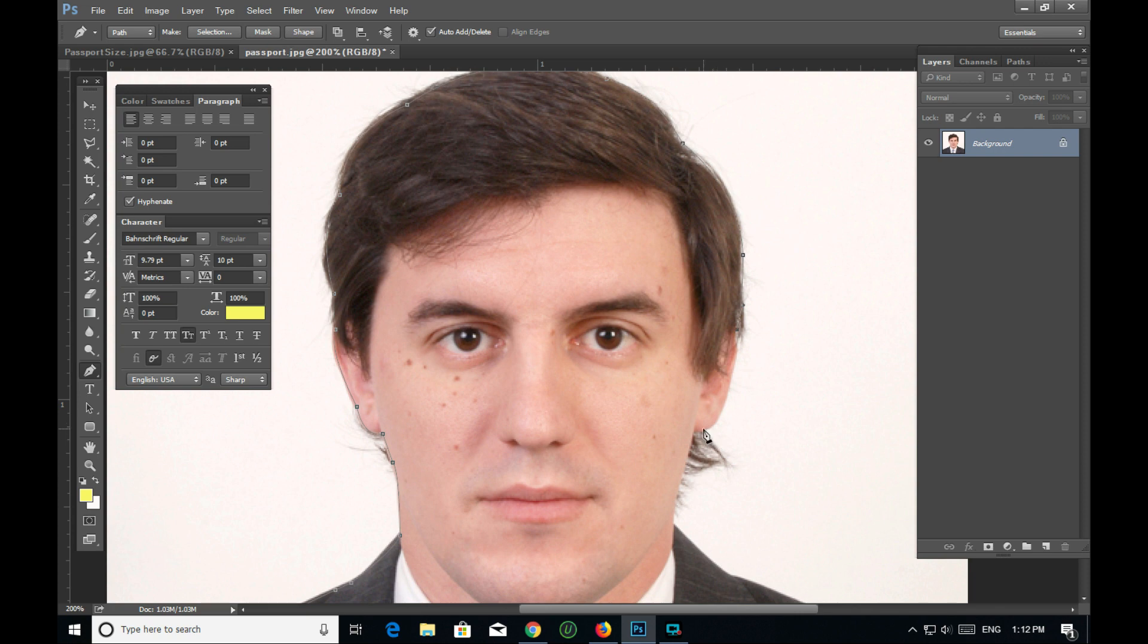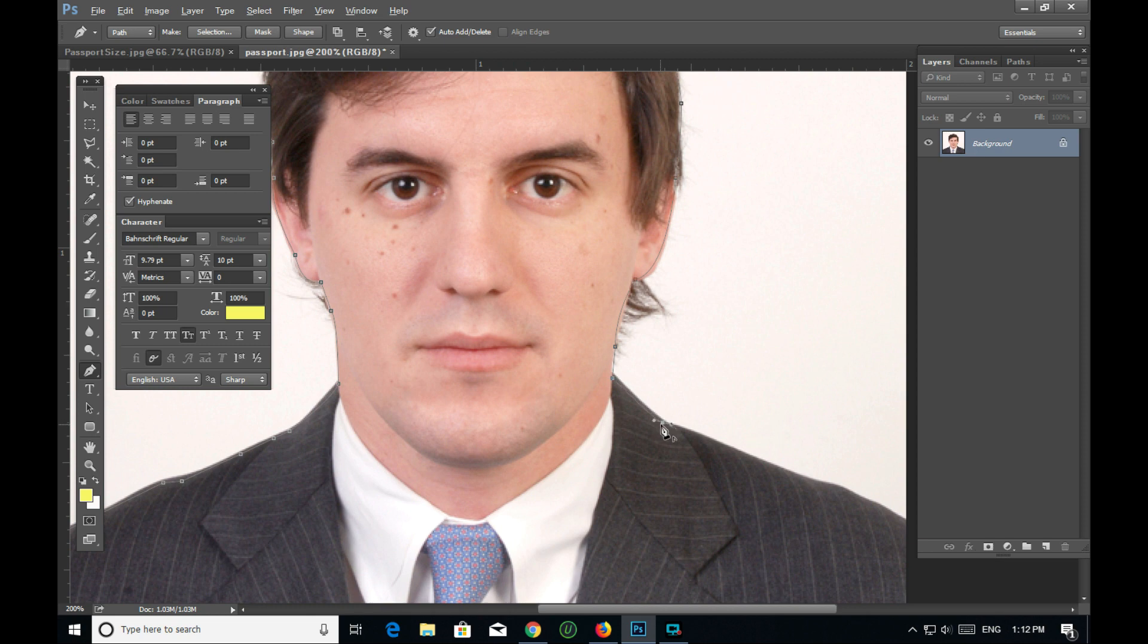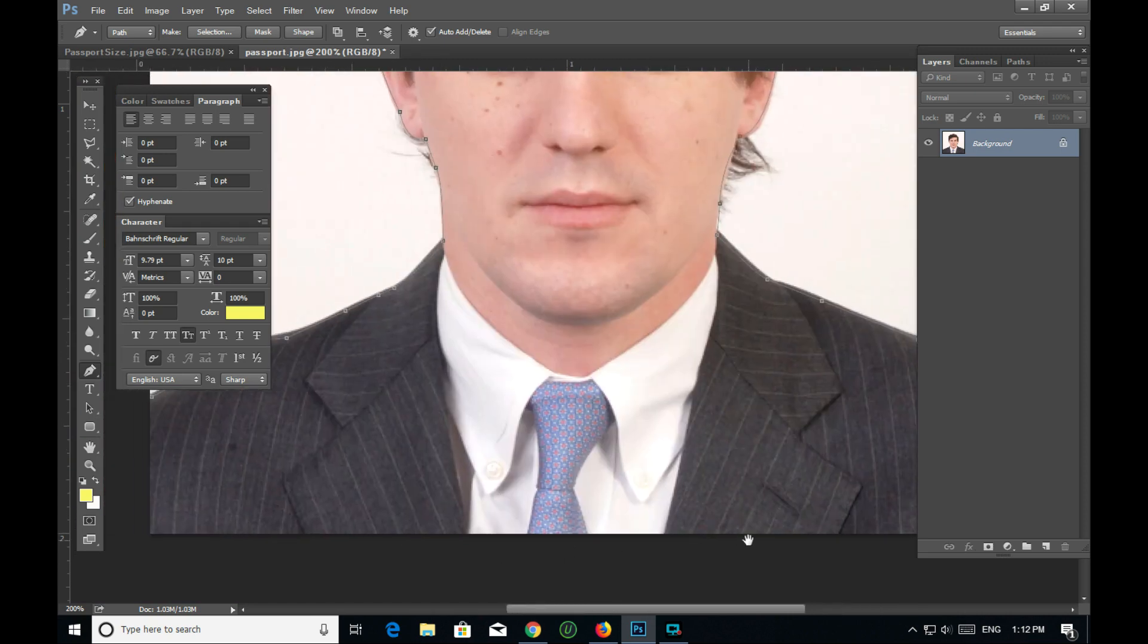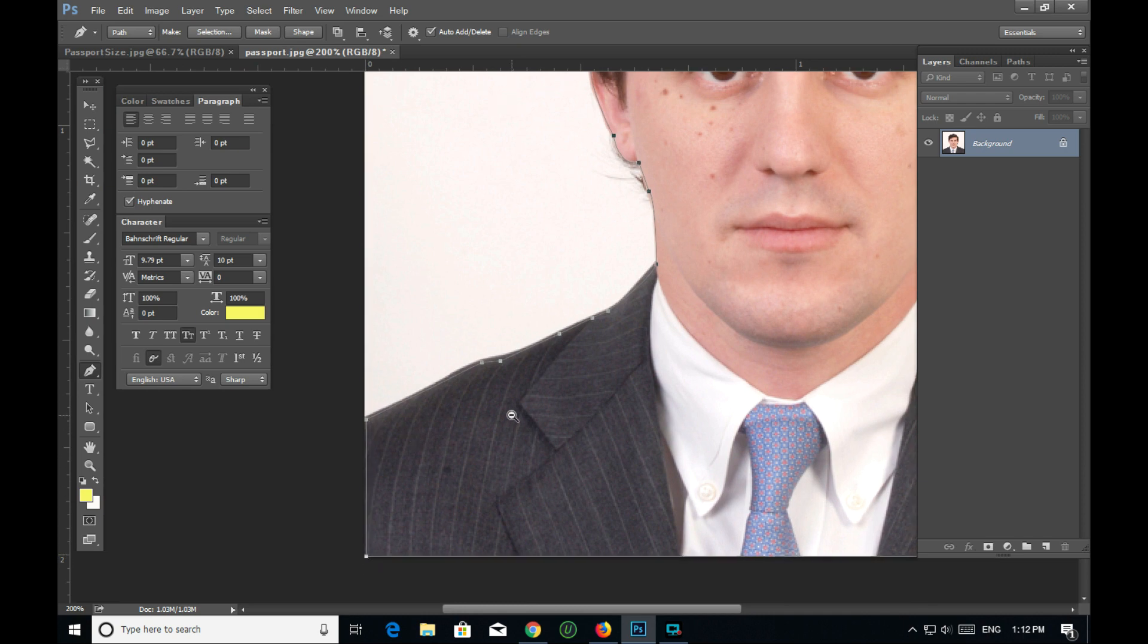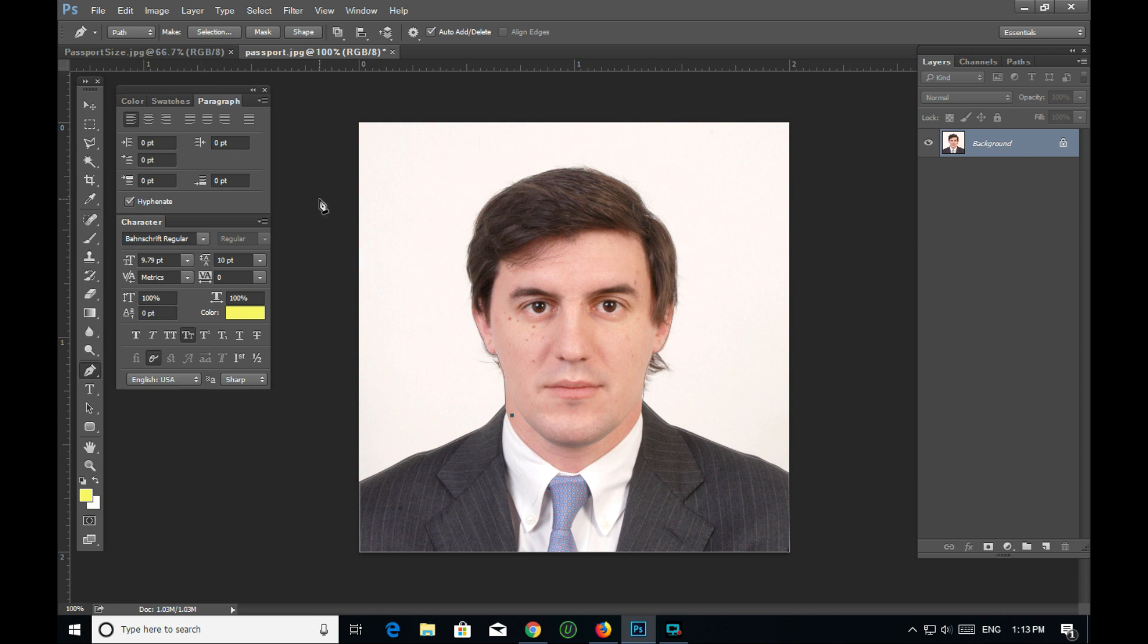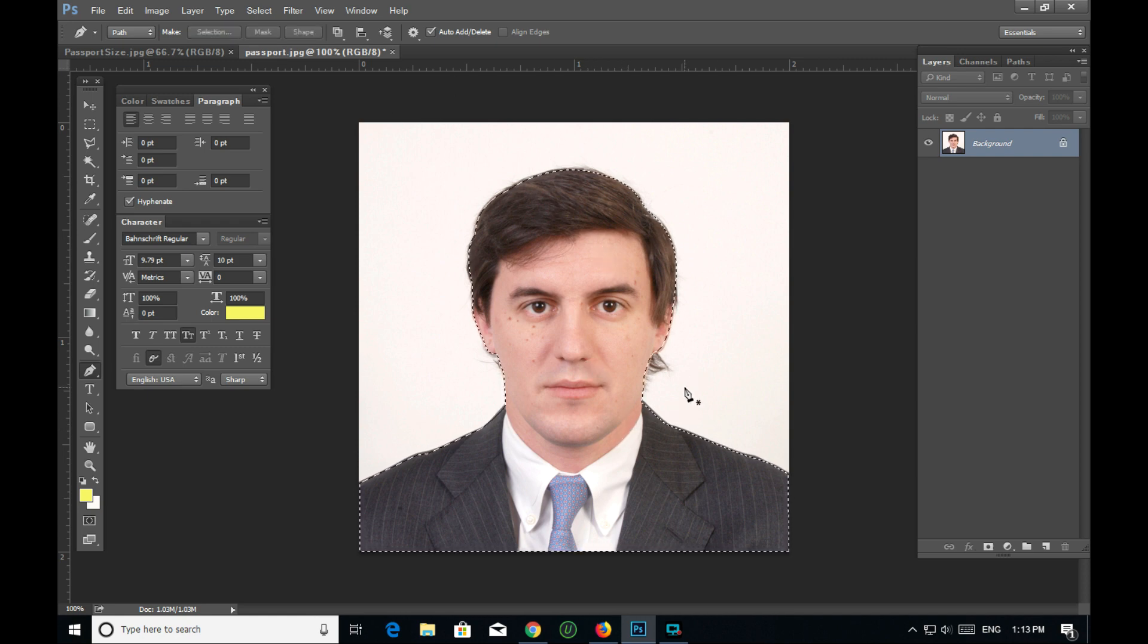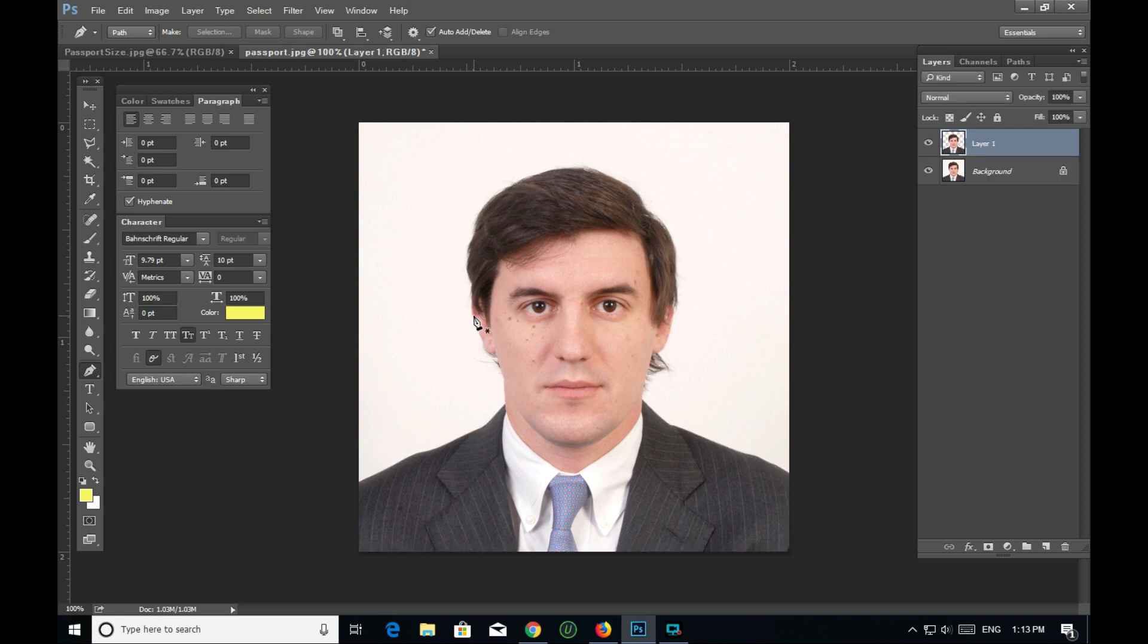Using the pen tool to make selections. I'll press Control and click to select the path. You can see the selection is now active. I'm using Control to copy and paste this selection onto a new layer.